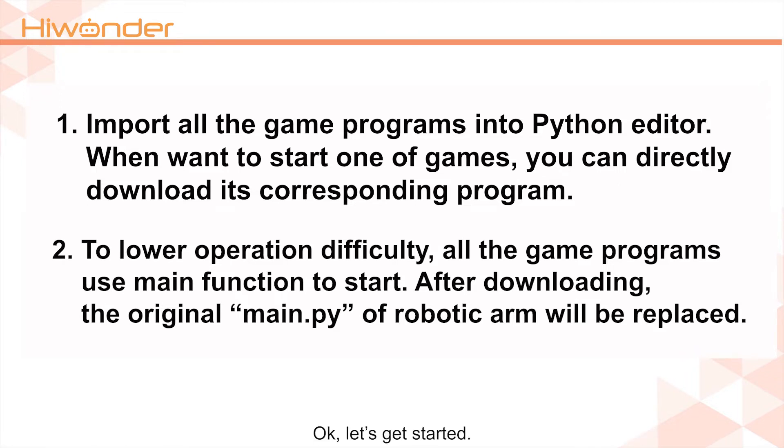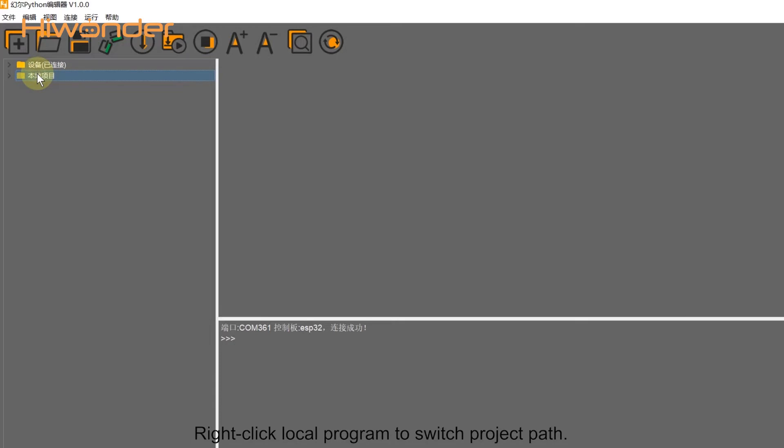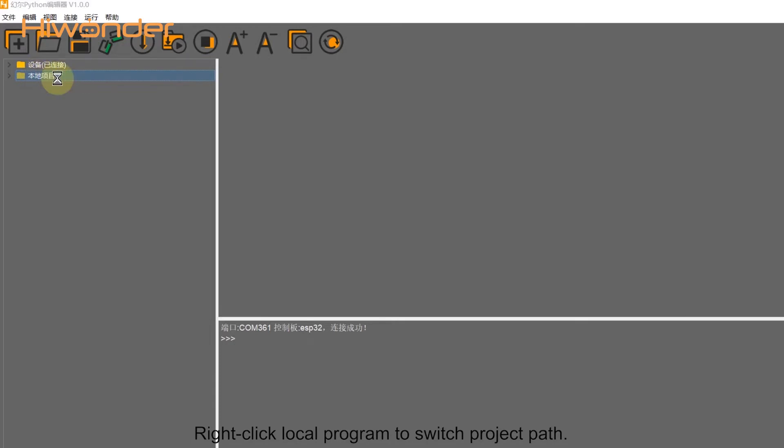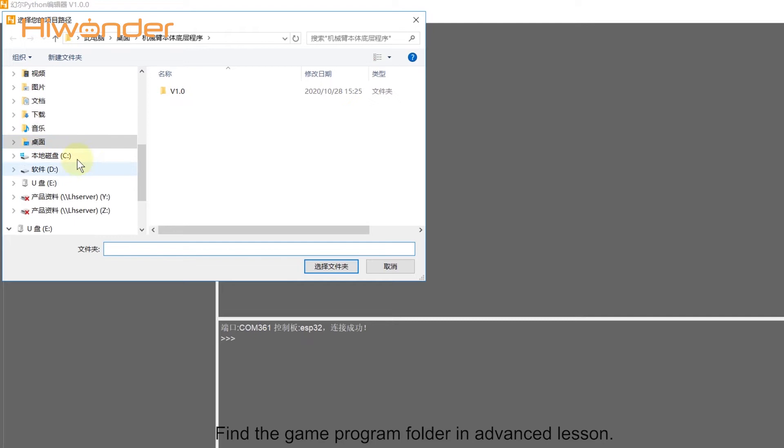Okay, let's get started. Firstly, import all the game programs into Python editor. Right-click local program to switch project path. Find the game program folder in advanced lesson.